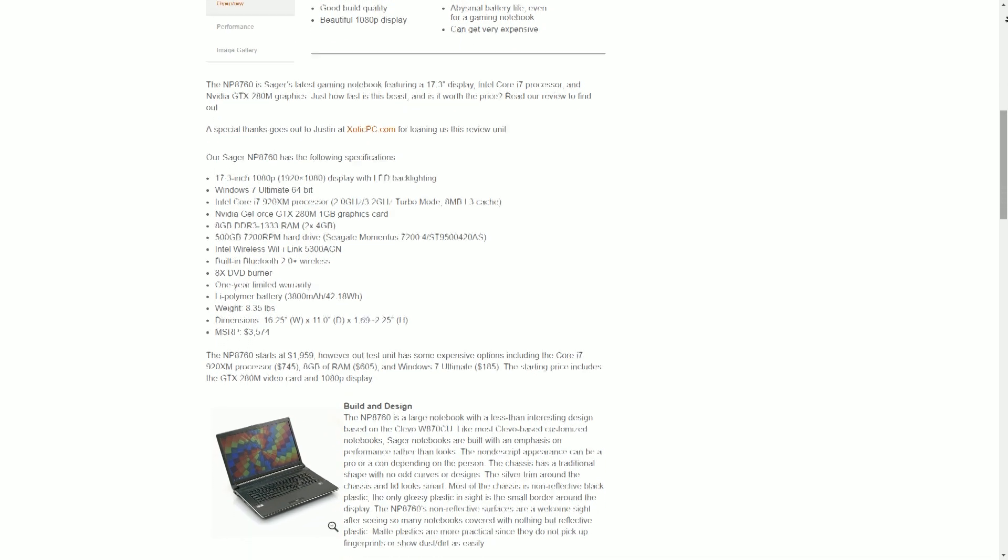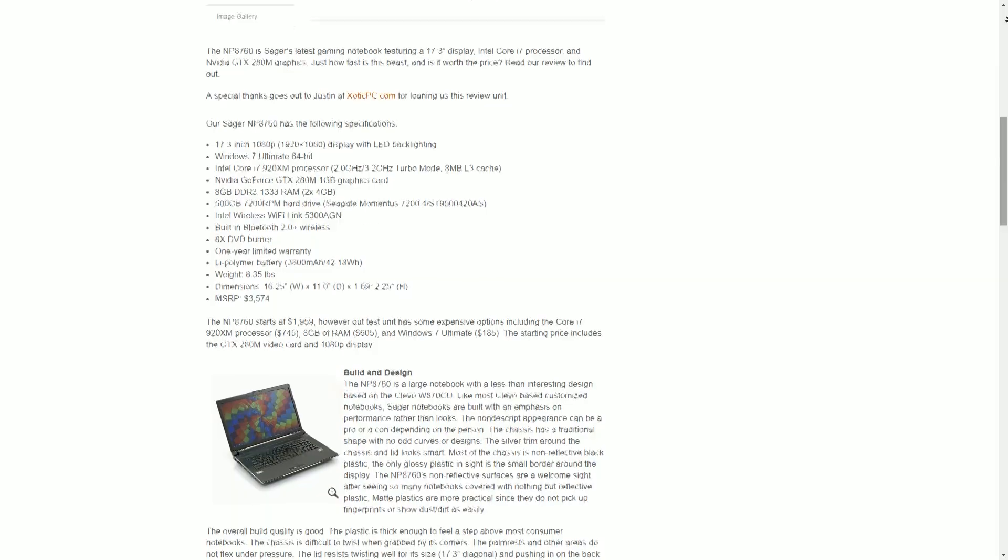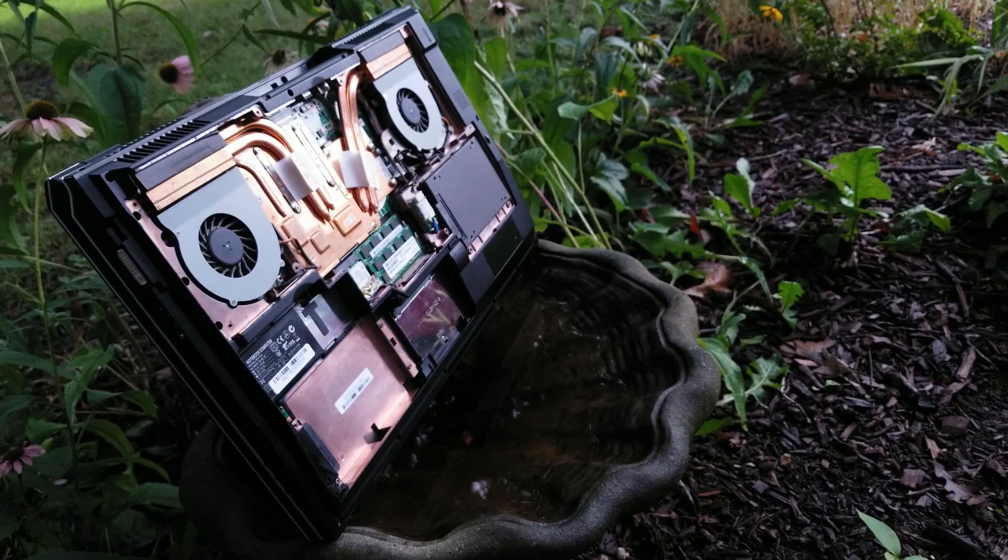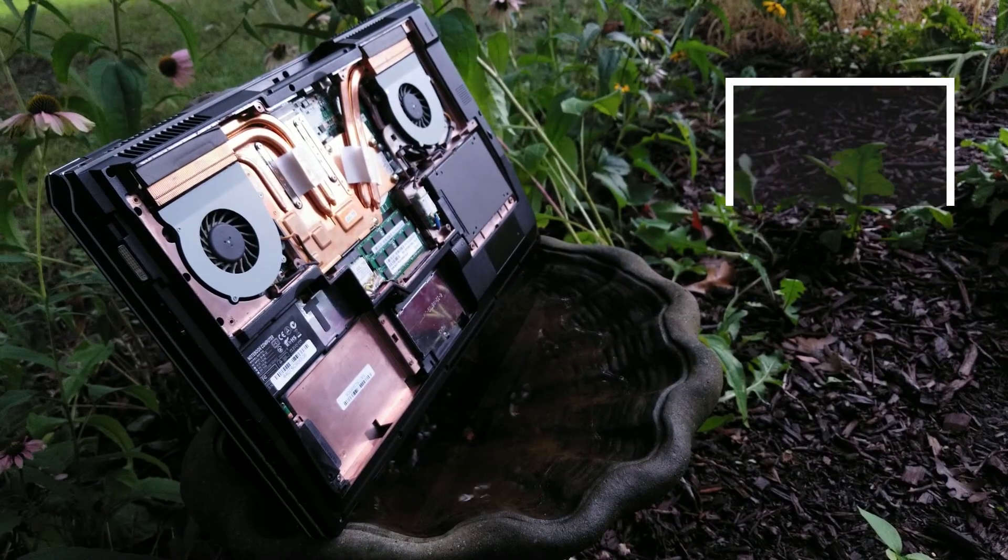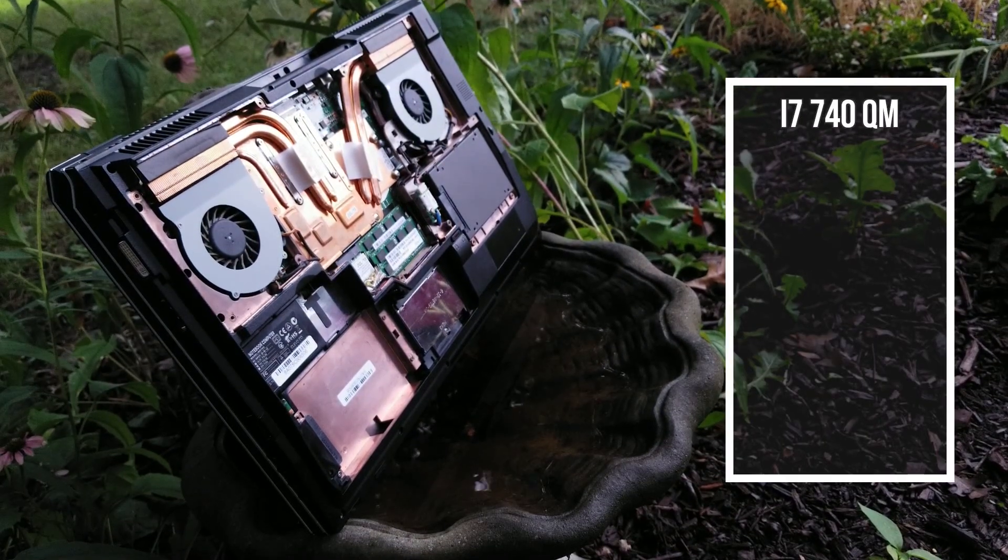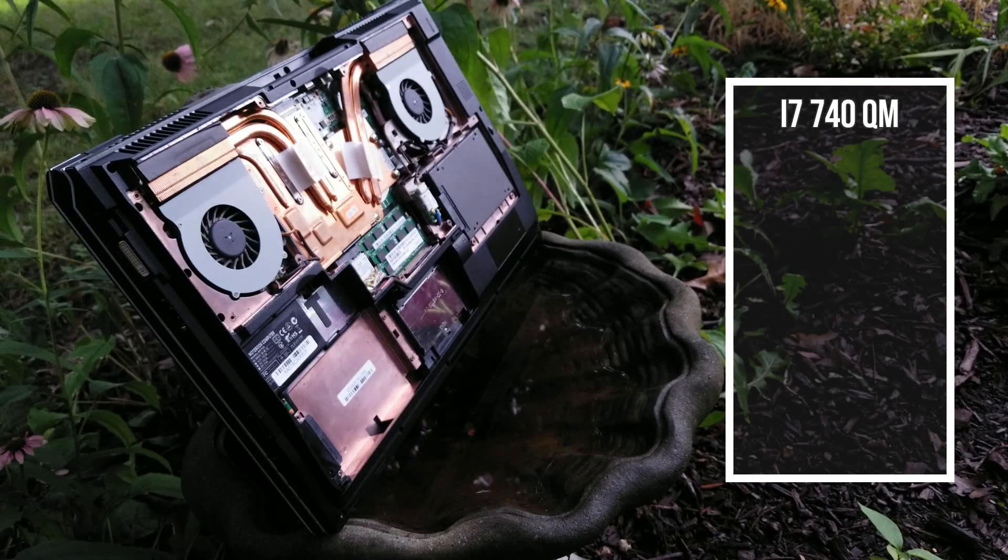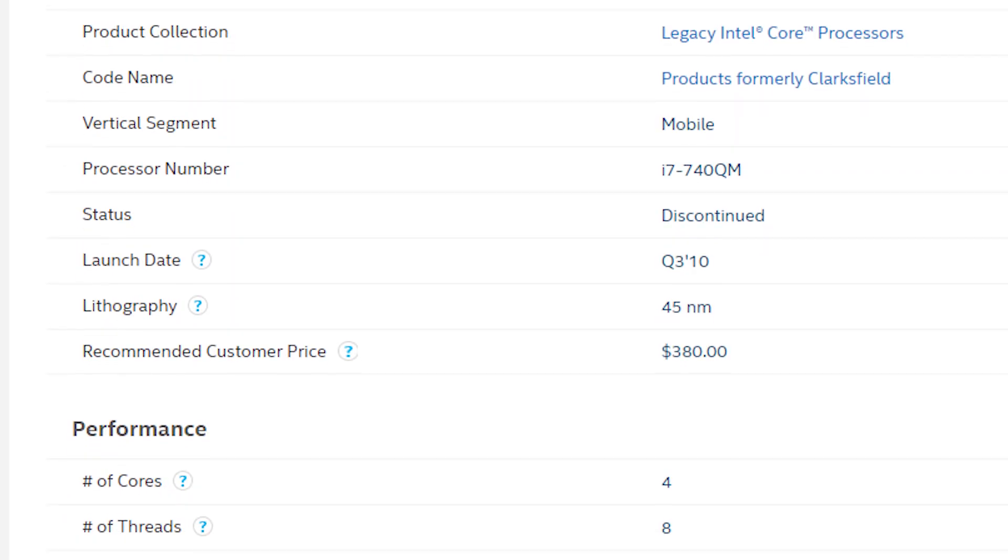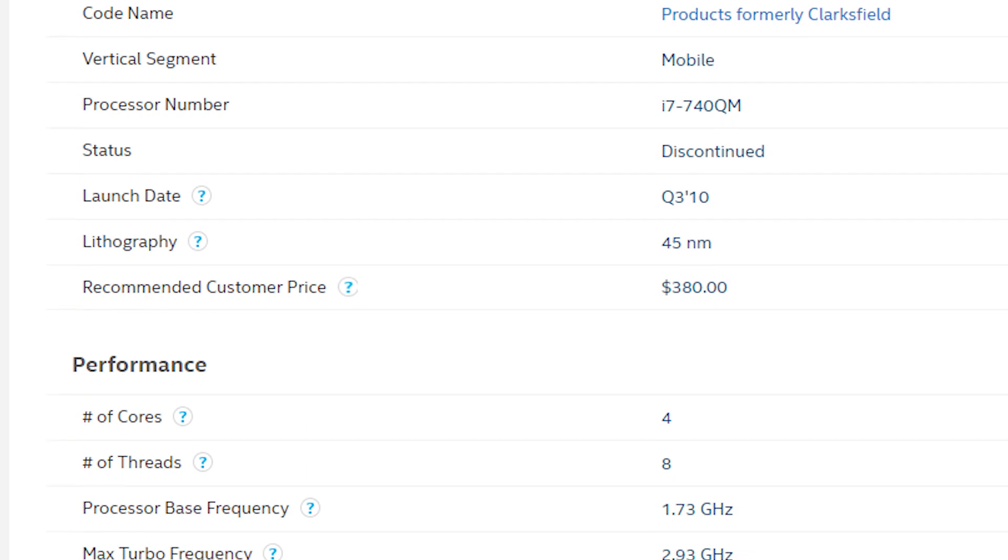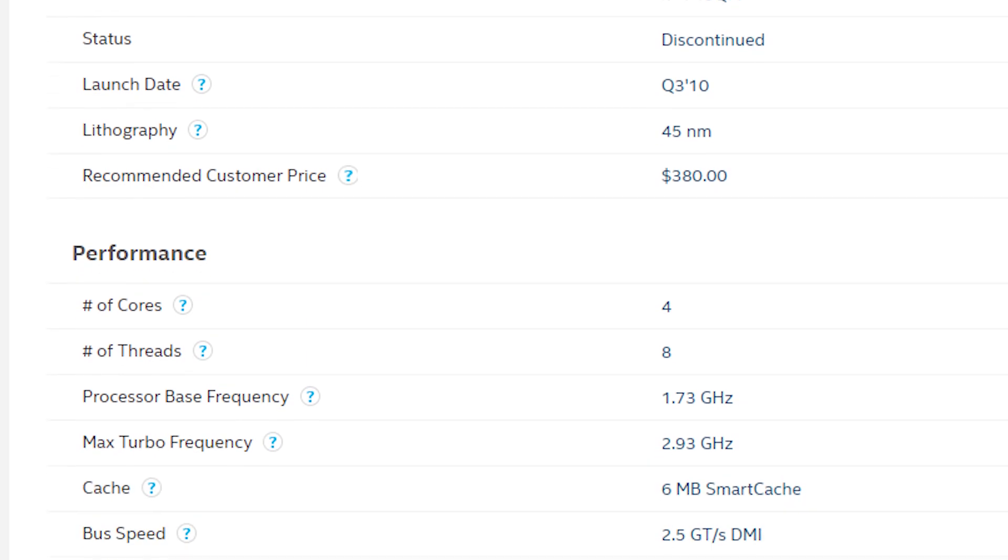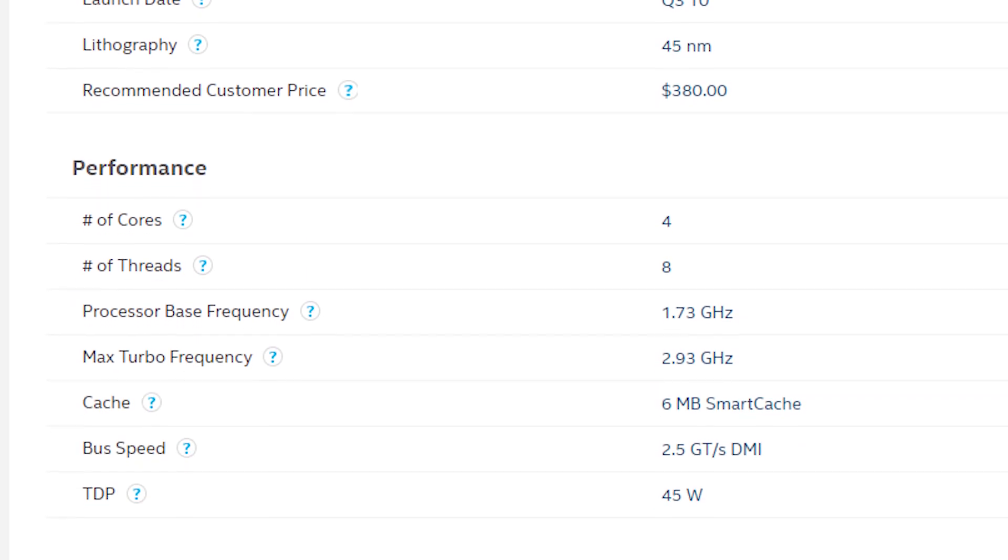Instead, we have a configuration I would estimate to be in the lower to mid-2000s price-wise. With that said, we're packing an i7-740QM, which is a first-gen mobile chip running at 1.7GHz based off of a 45nm architecture. It's got 4 cores and 8 threads, obviously.